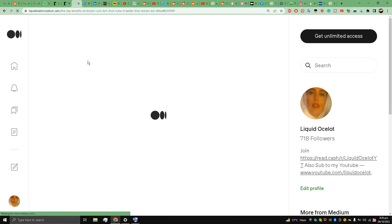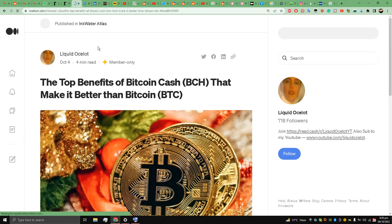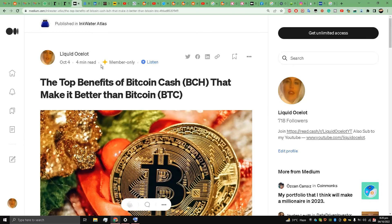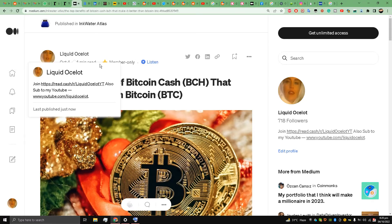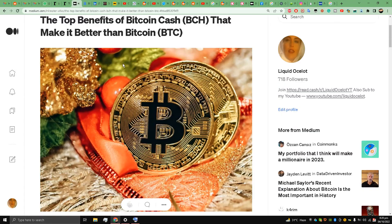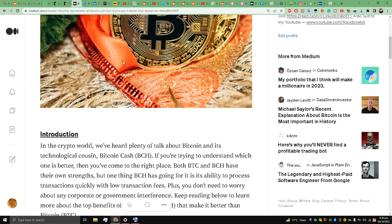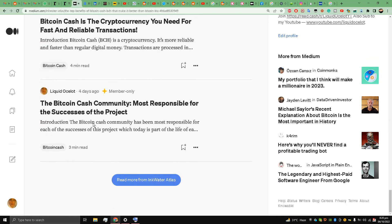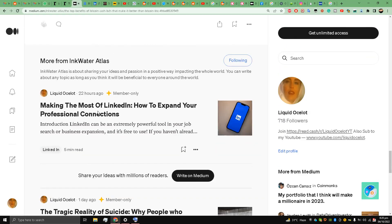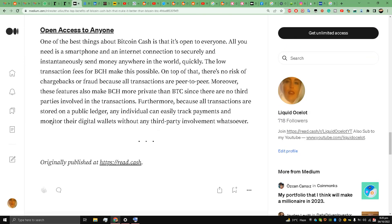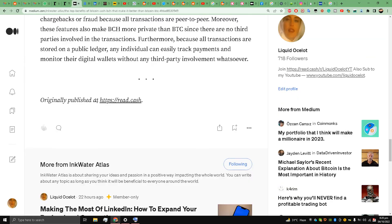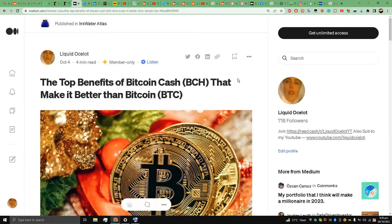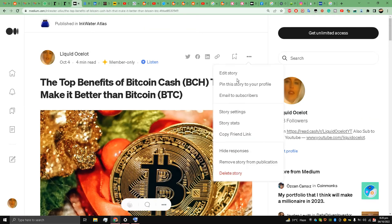So it will be published in my publication Inquarter Atlas. Now what I am going to do is show you guys one setting that is very important. You see when you scroll down it says Originally Published at read.cash, and I will go to the Story Settings.